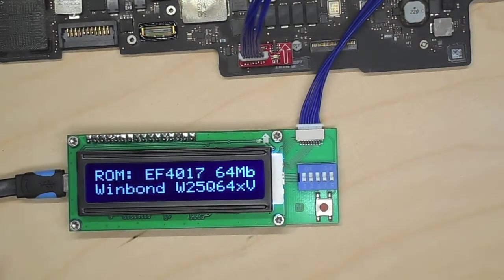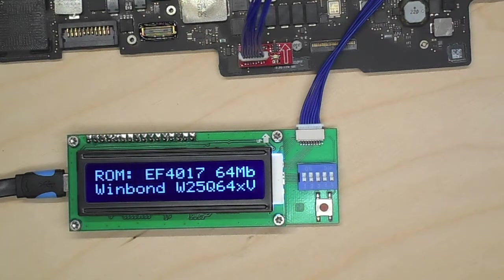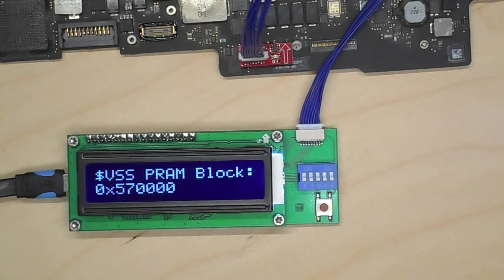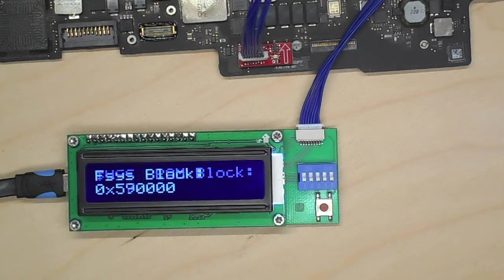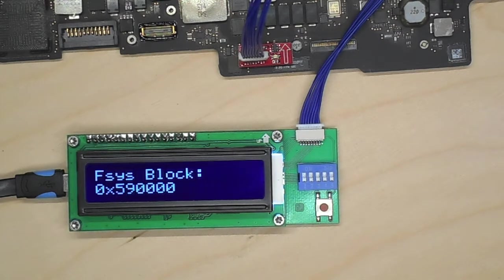Okay, we plugged it in. It sees what kind of ROM chip it is so that's hopeful and it can find the VSS block. The FSS block where your serial number is stored.